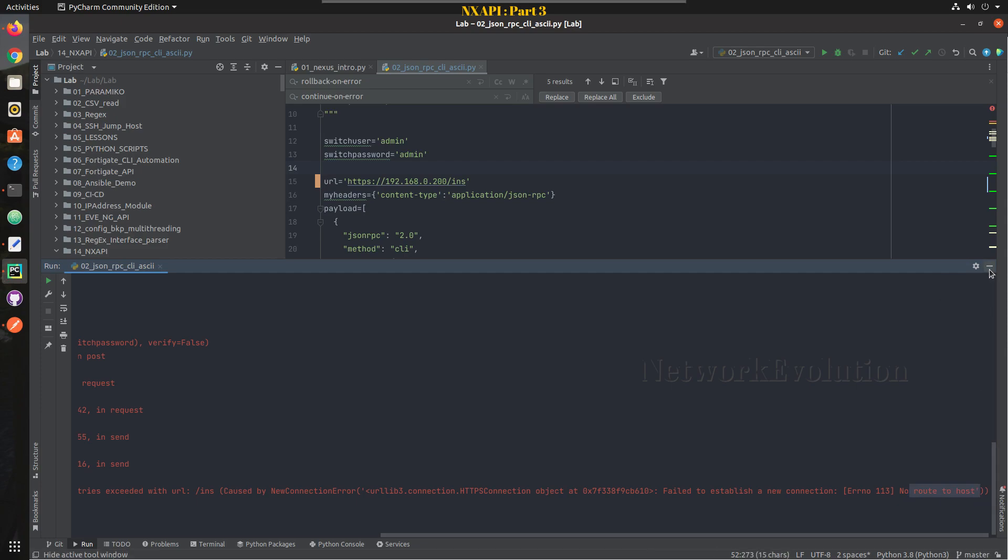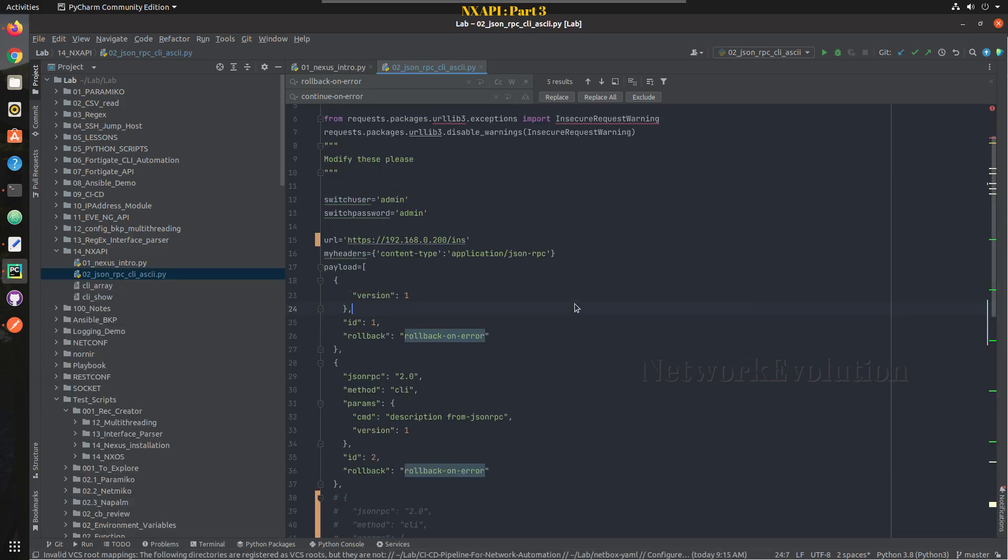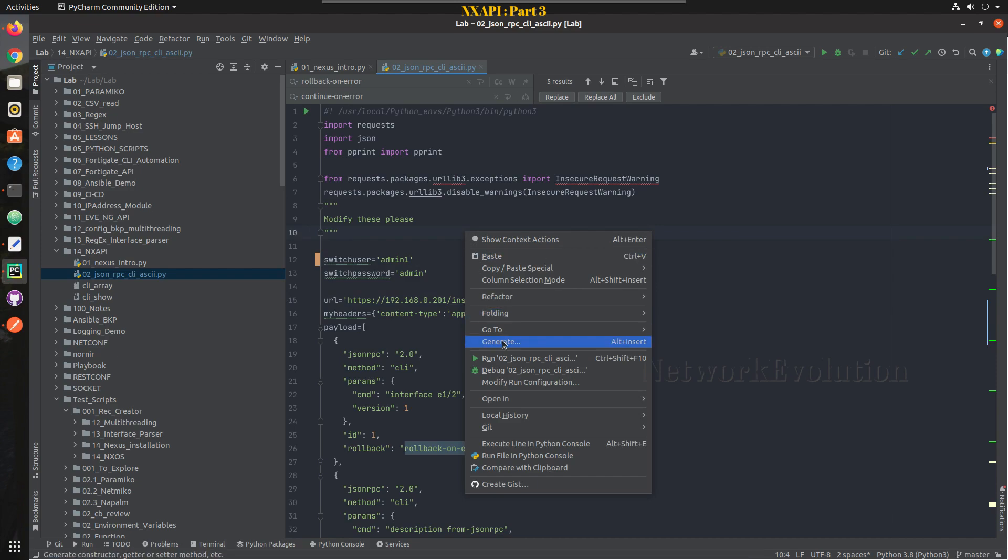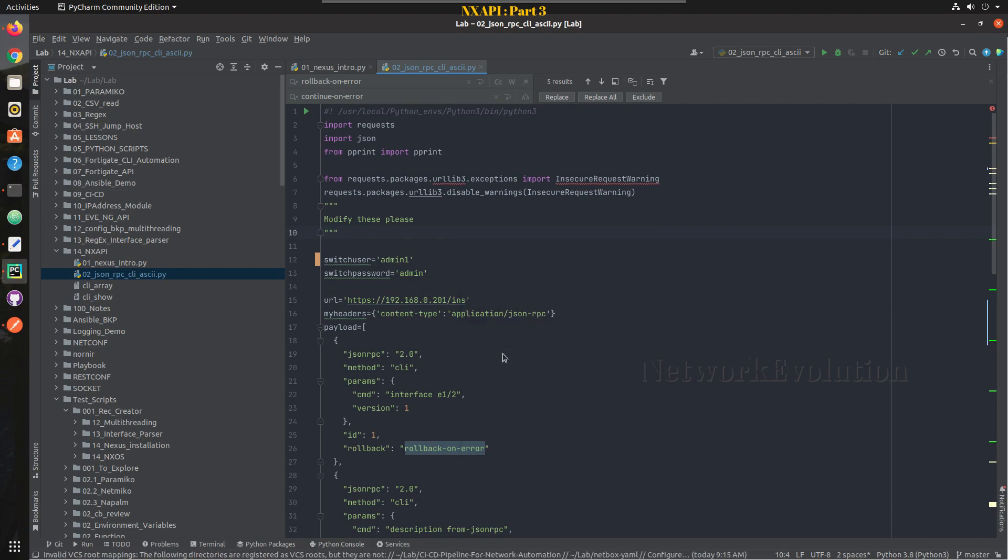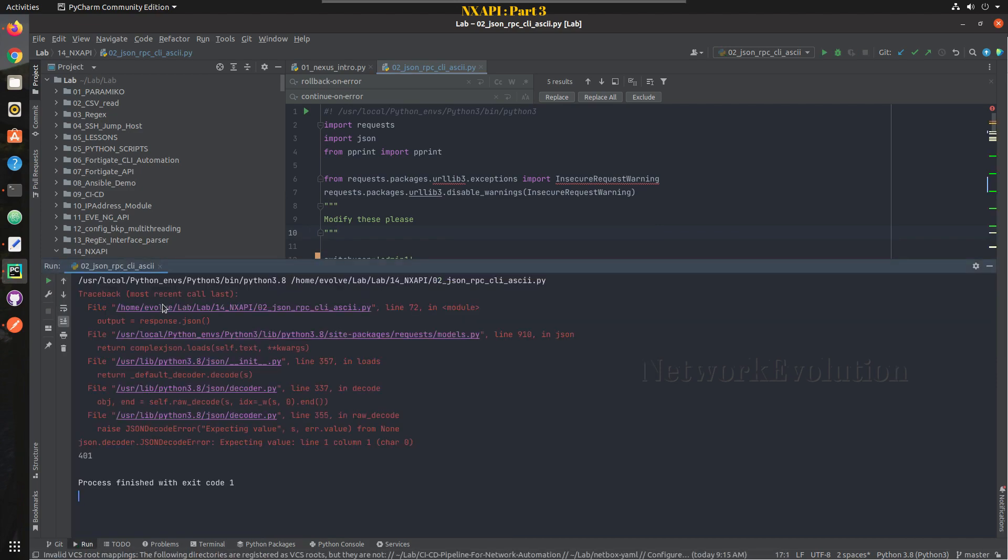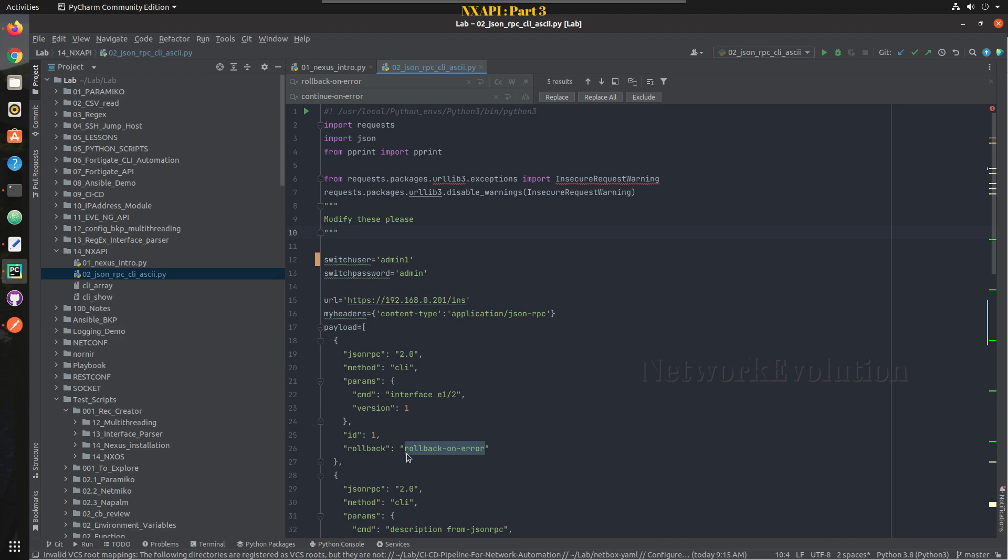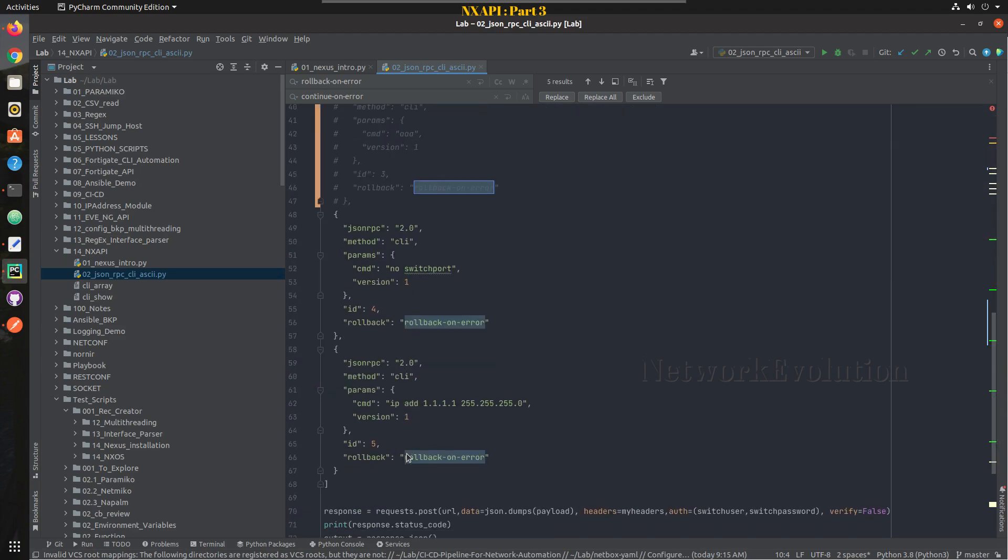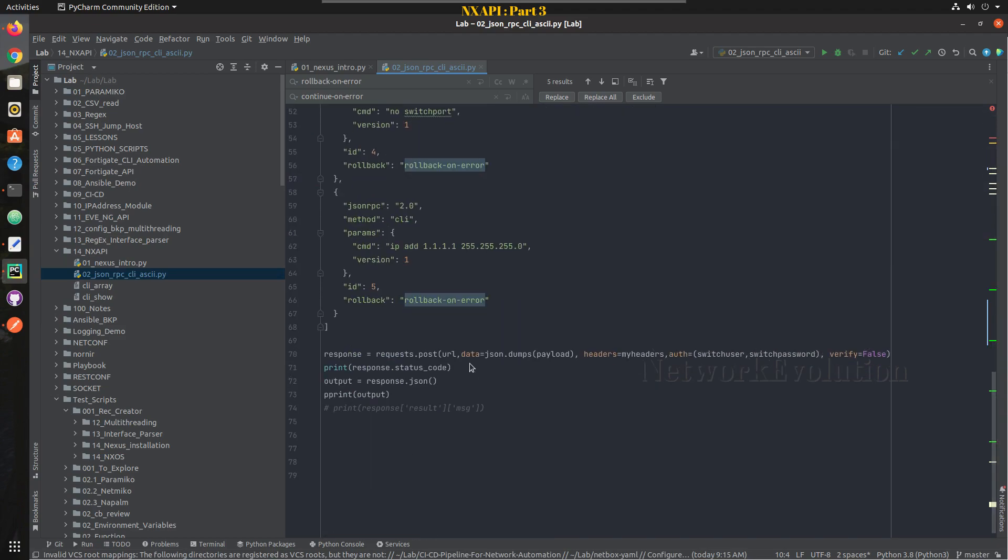And same way I'll change this to the NEXUS device IP and I'll give wrong credential. So again we are getting Python exception. Since we are printing the error code we are getting 401 unauthorized here.